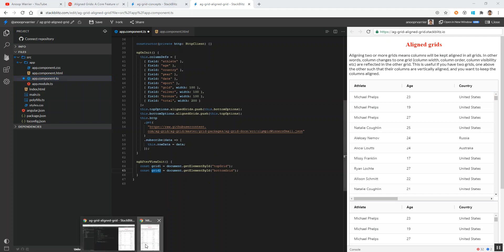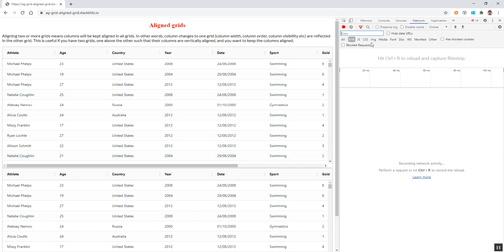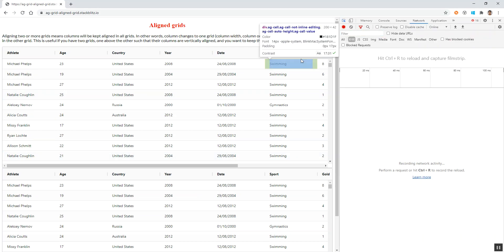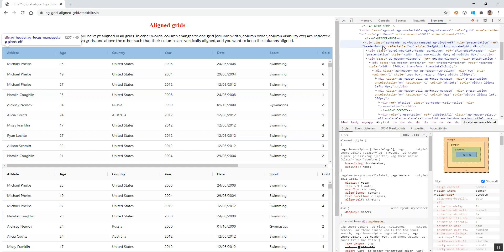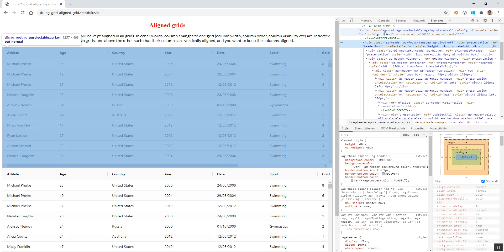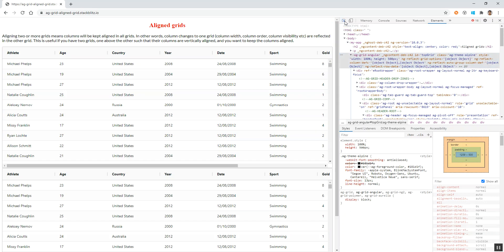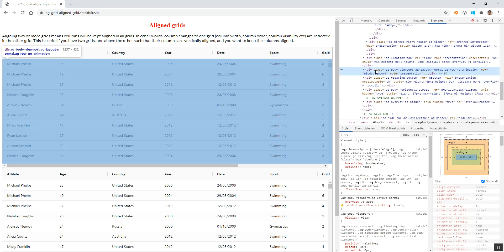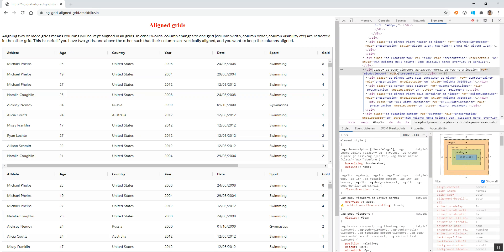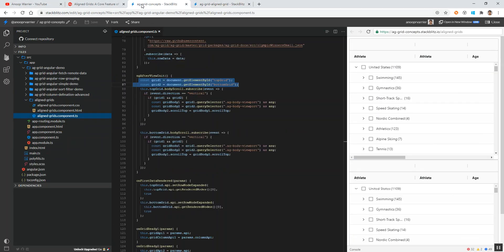I will open this in a new tab and inspect using the developer tools. I am taking this particular data table and inspecting the vertical scroll. It comes under this ag-body-viewport - there is a class called 'ag-body-viewport'. We will get this particular element using the querySelector. These are all basic JavaScript which I am going to implement.